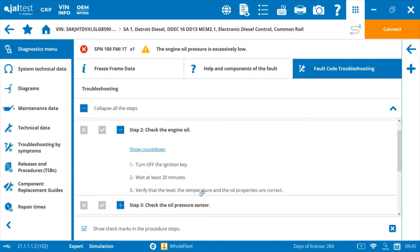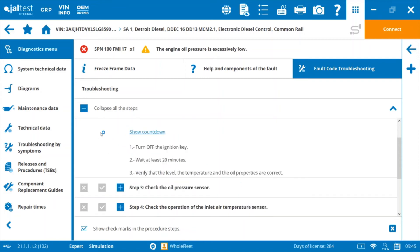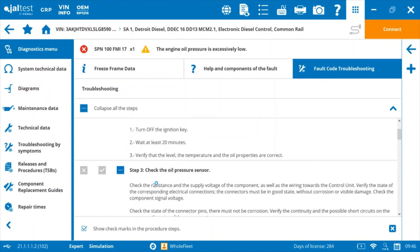We'll turn off the ignition, wait 20 minutes, verify the temperature sensor properties are OK. You can check that off as good. Go down to step three.